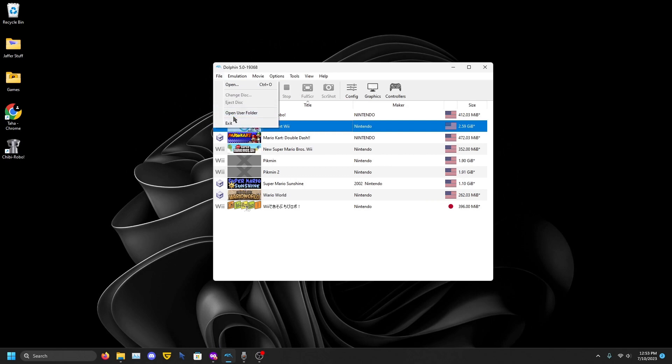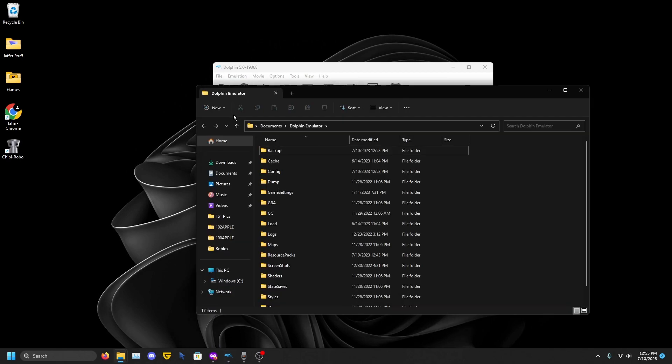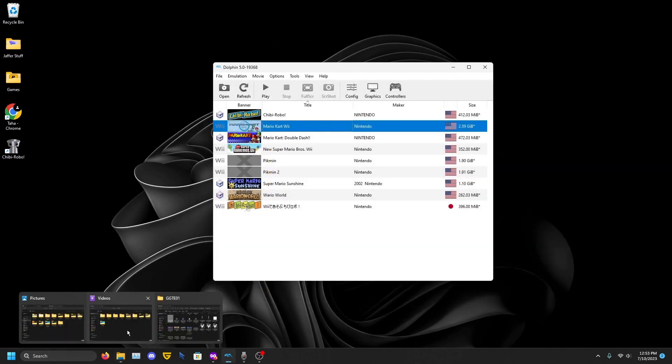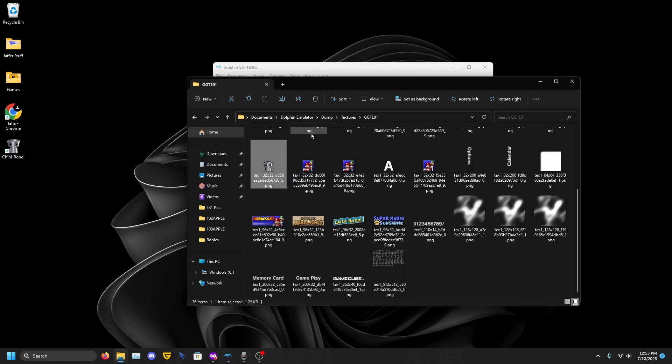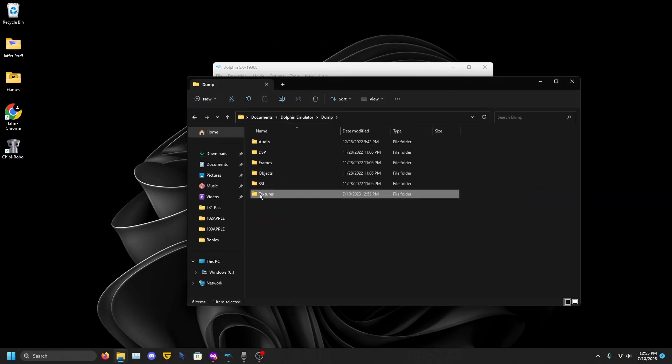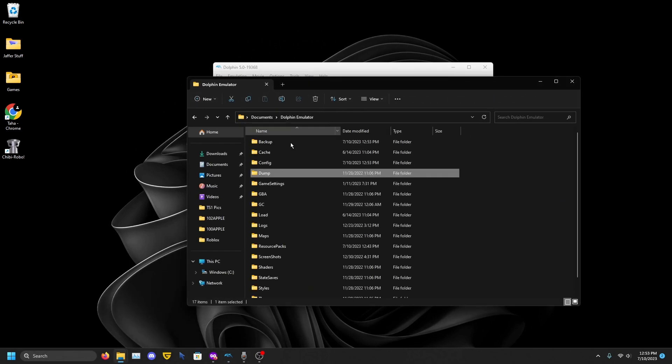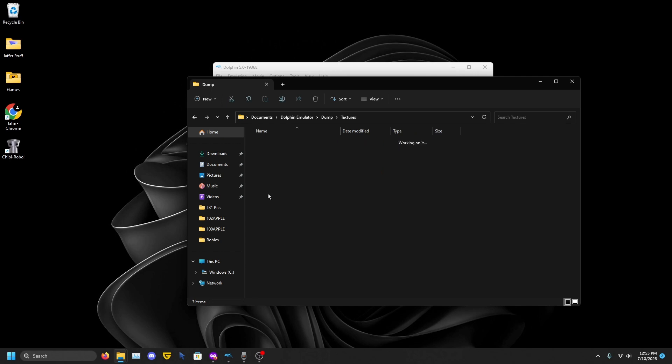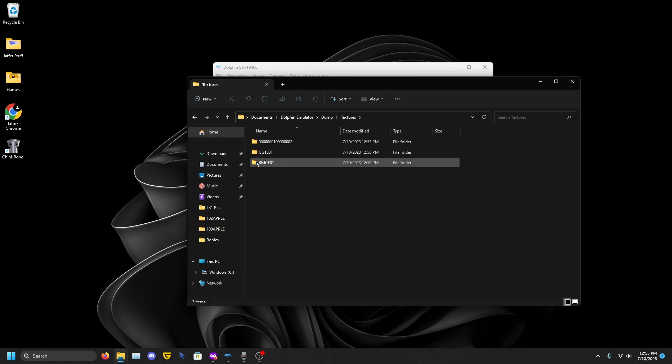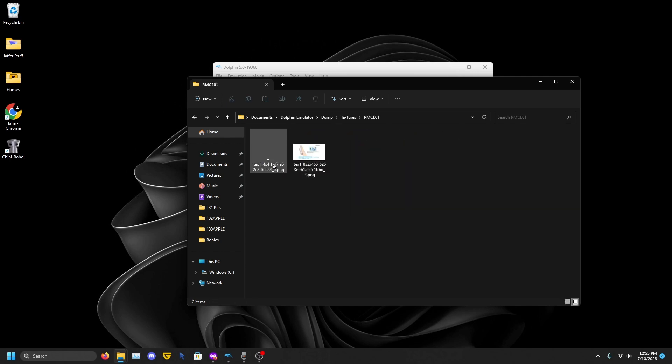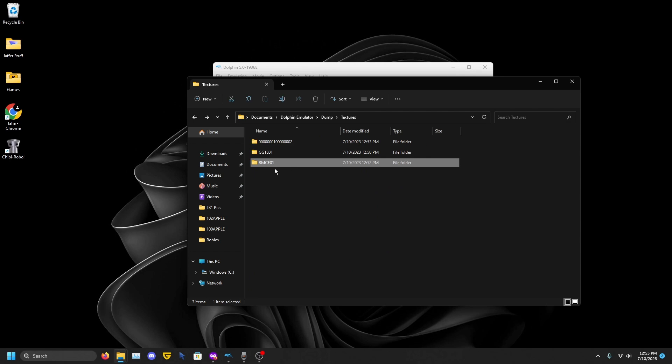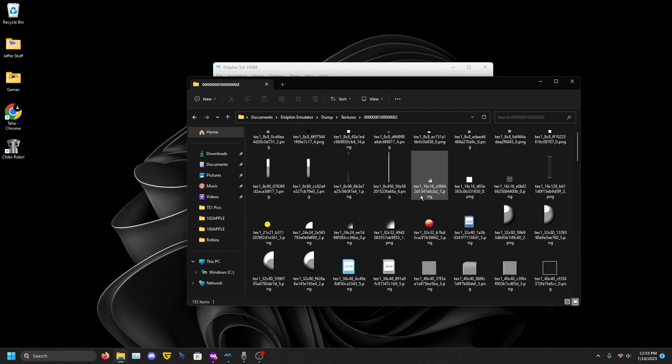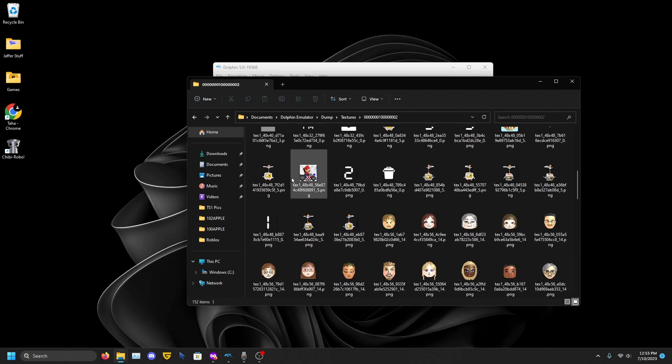File, User Folder. I think I already have one. Yeah, right here. Just go to Dump Textures, and as you can see that's Mario Kart Wii that I did earlier. Go back and you should see a bunch of zeros, one and two. As you can see we have a bunch of icons.